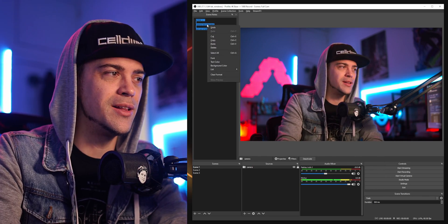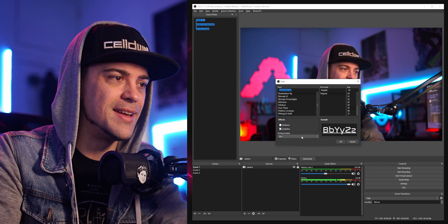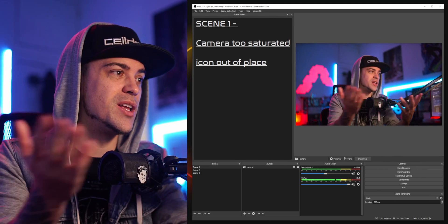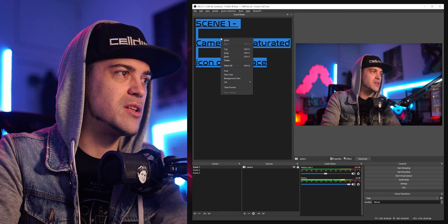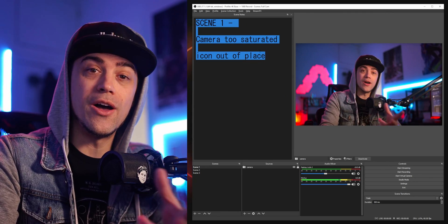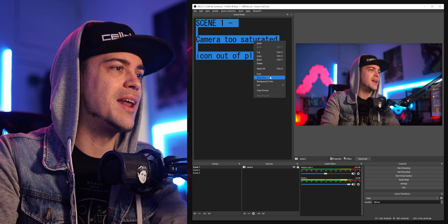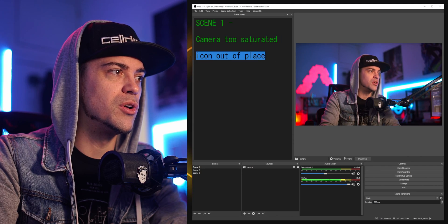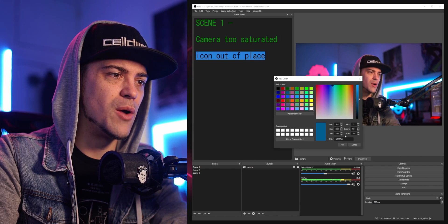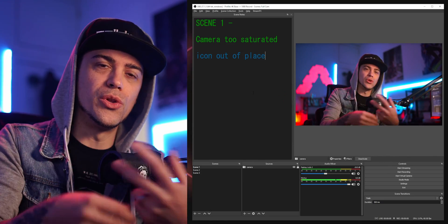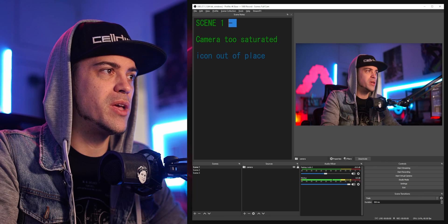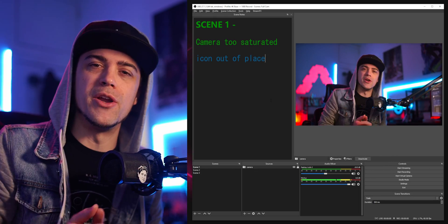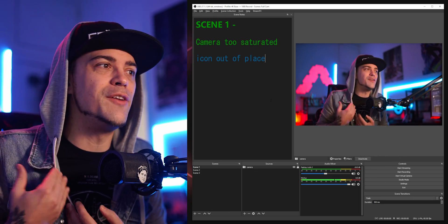You also have a couple of other options. If you highlight text, right-click, and go to Font, you can underline it and hit OK. So now you can see this big thing that tells you 'camera too saturated, icon out of place.' Maybe you're not into the underline, so go back into Font. You can also right-click and hit Text Color to color it however you want — like a dark green, or turn that one blue.